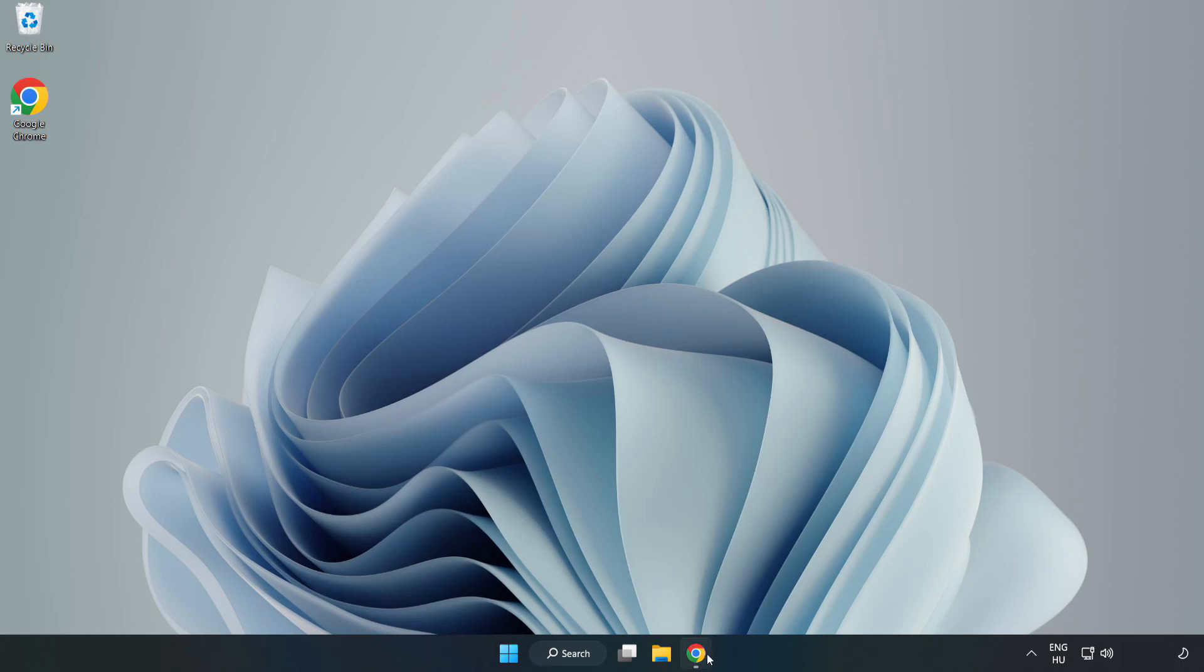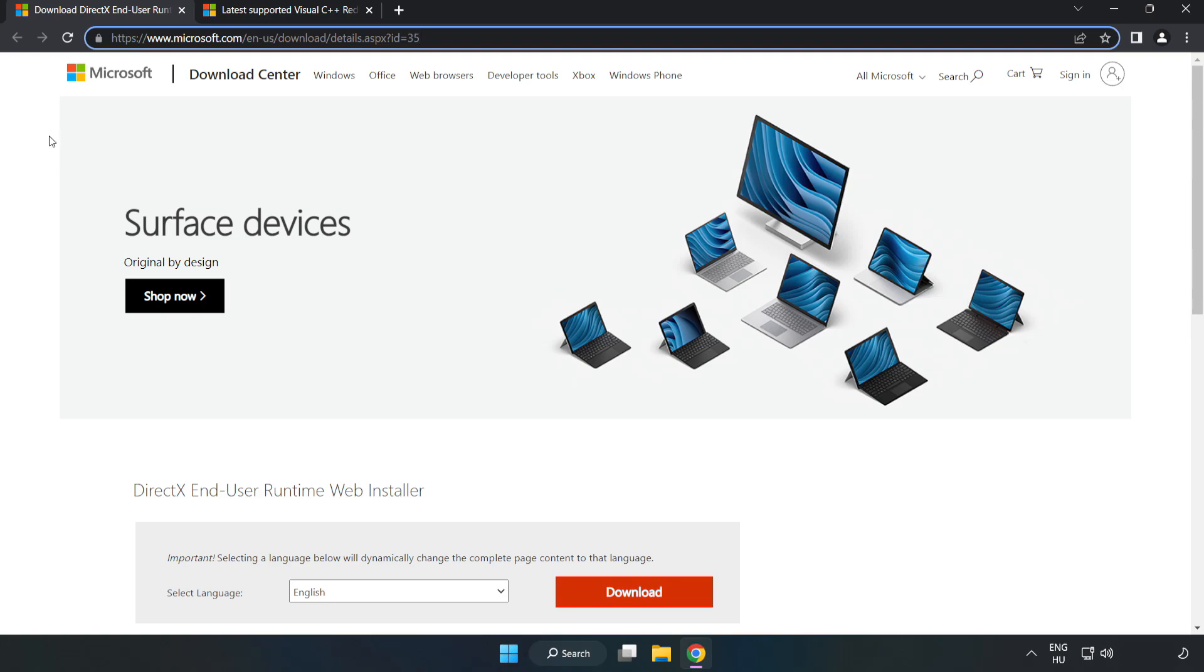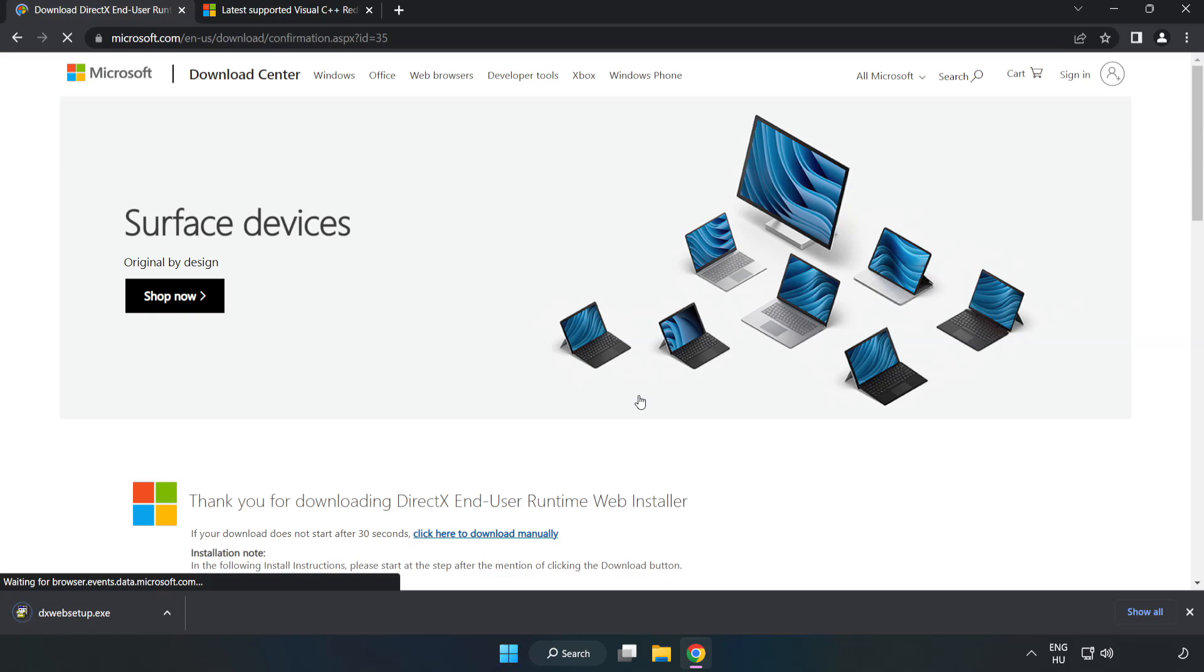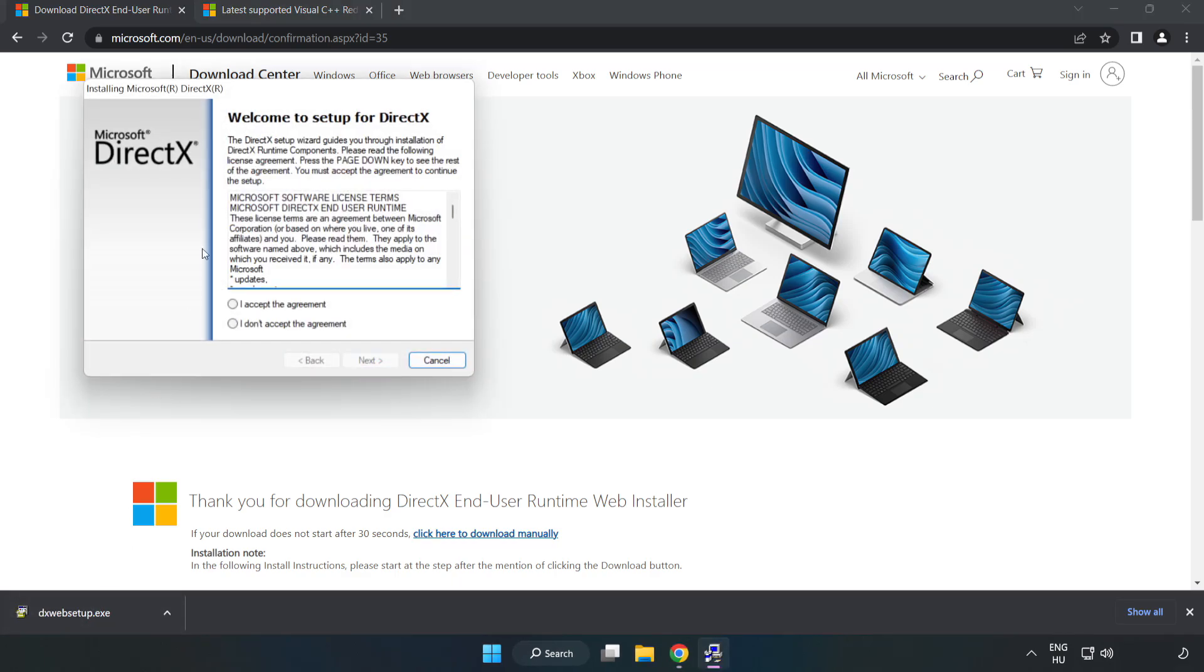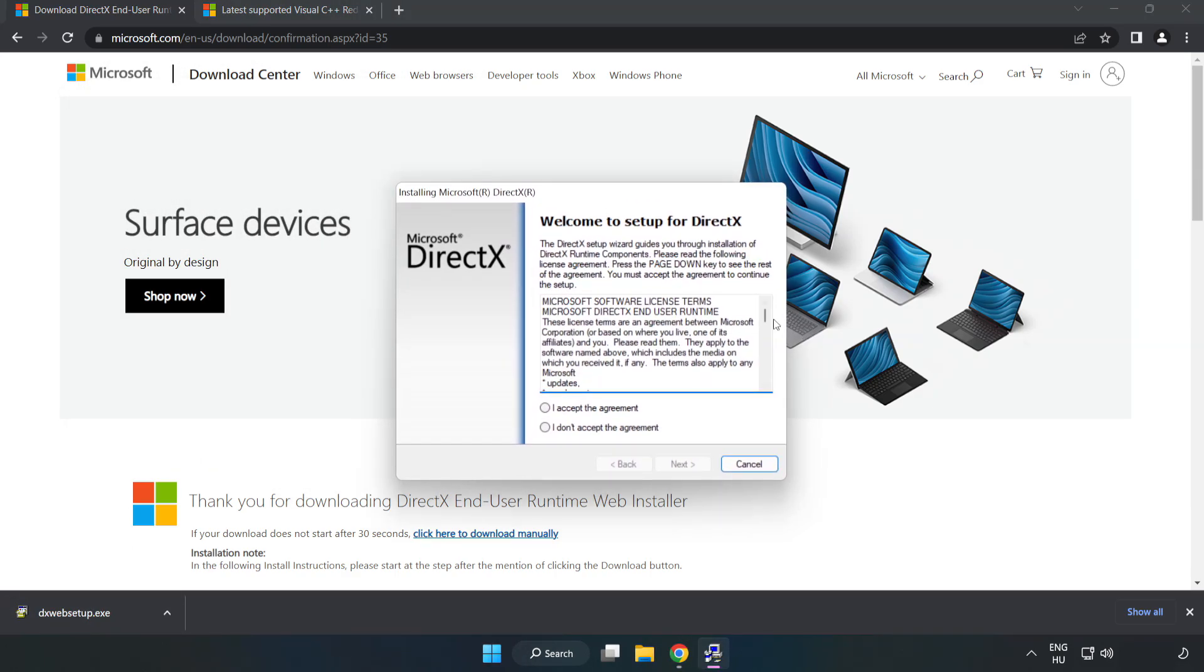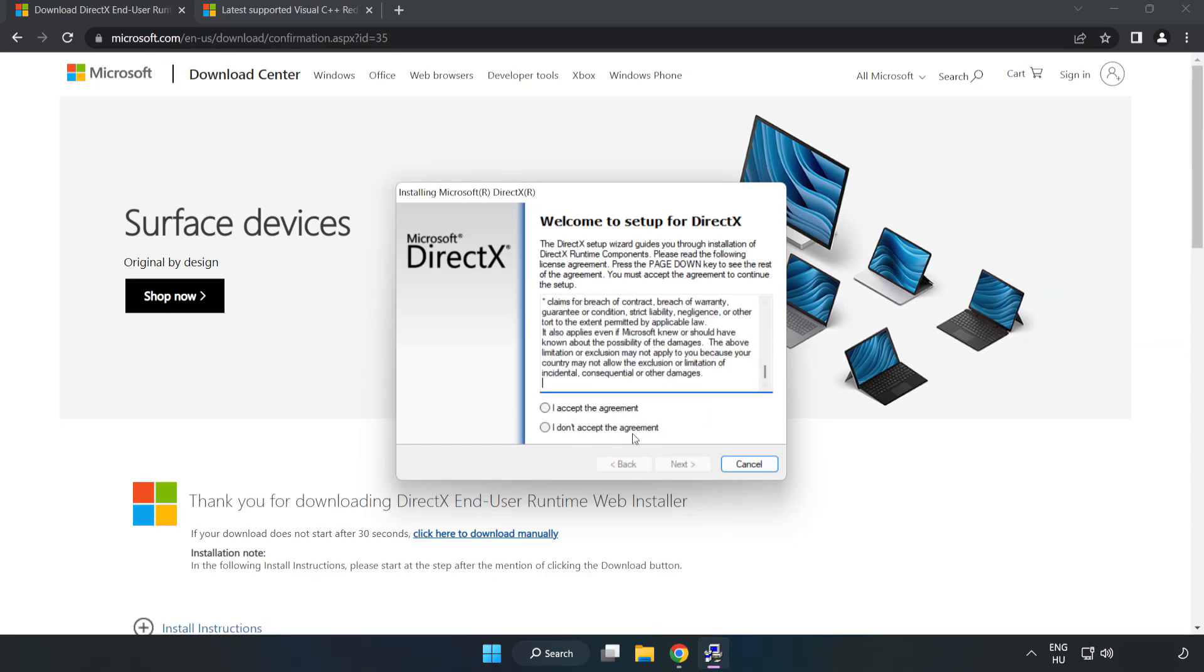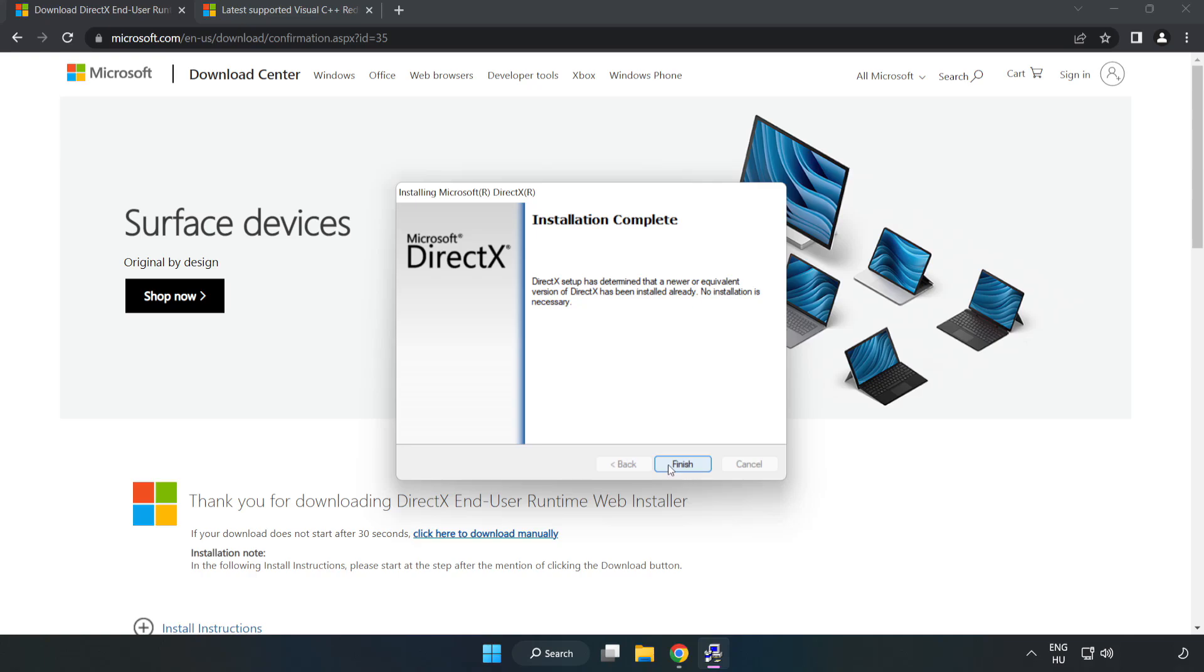Open an internet browser and go to the website, link in the description. Click download and install the downloaded file. Click I accept the agreement and click next. Uncheck install the Bing bar and click next. Installation complete, click finish.